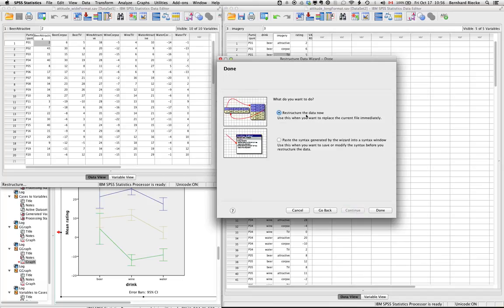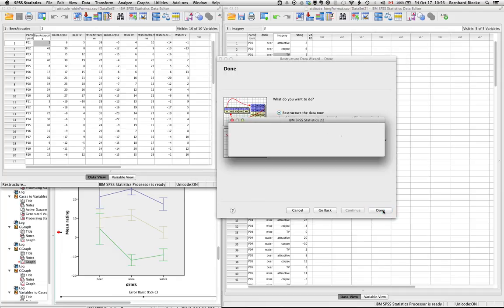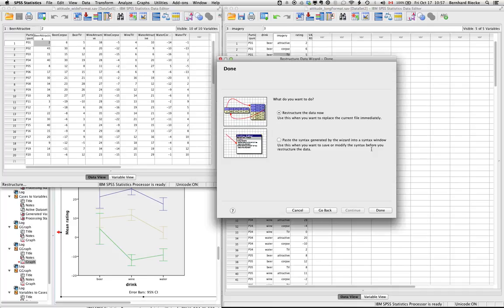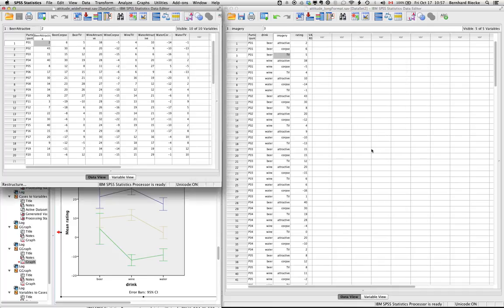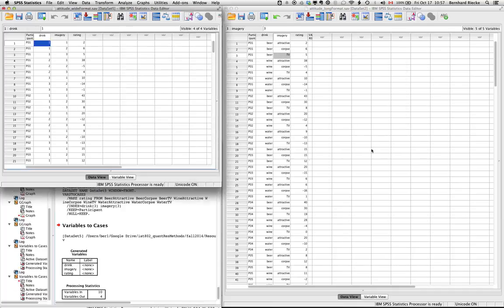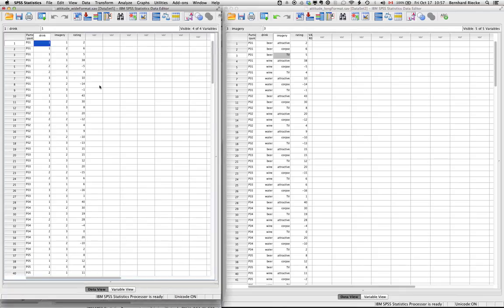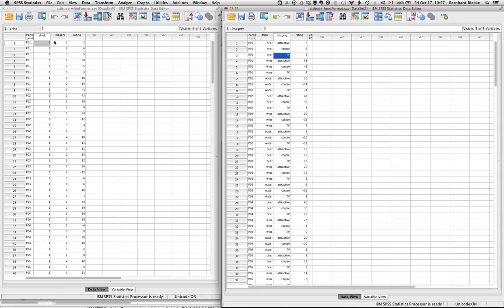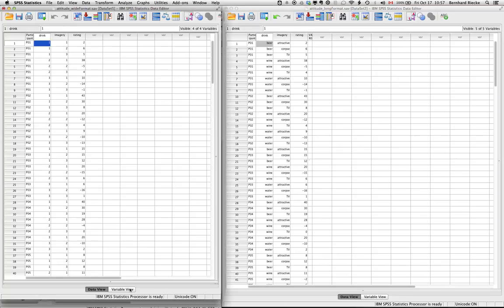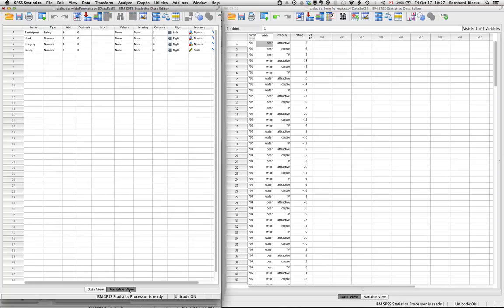So if you restructure the data now, we basically lose the original data file if you save it. So make sure you have a backup of the original one. The usual warning signal. And what you have now is a data file that kind of looks like the one we want, but basically doesn't have all the labels. So it just converts it to one, two, and so on.